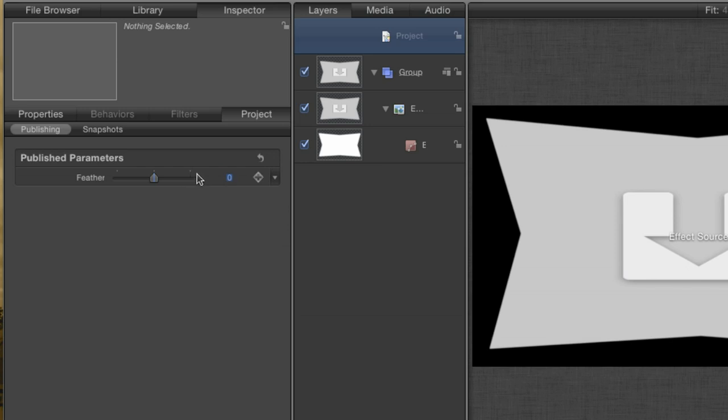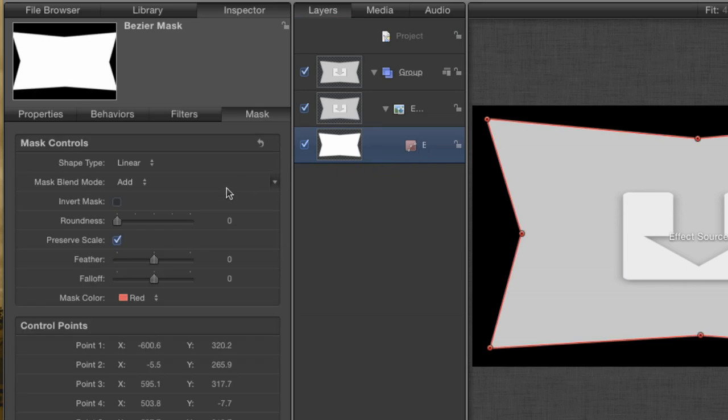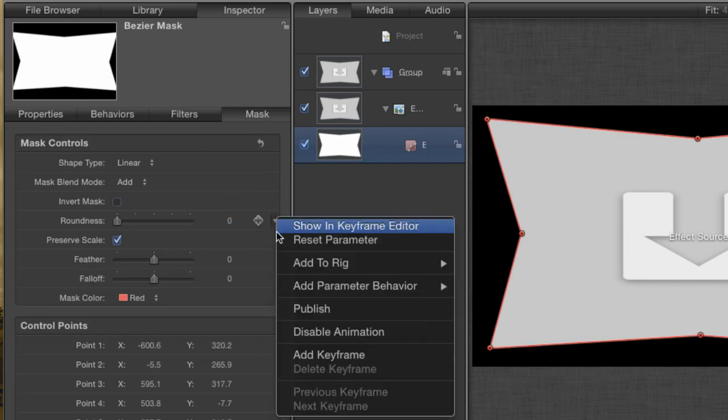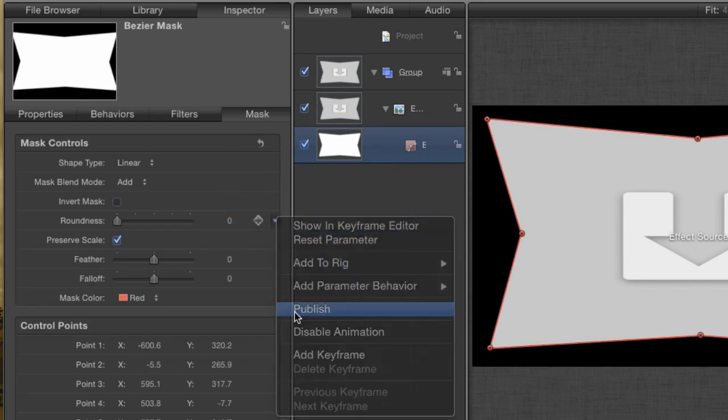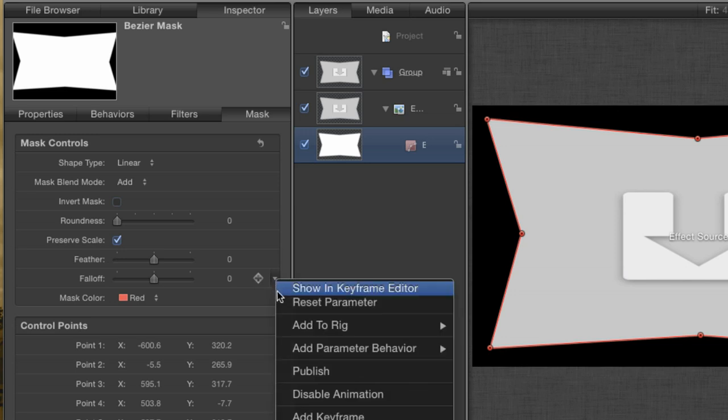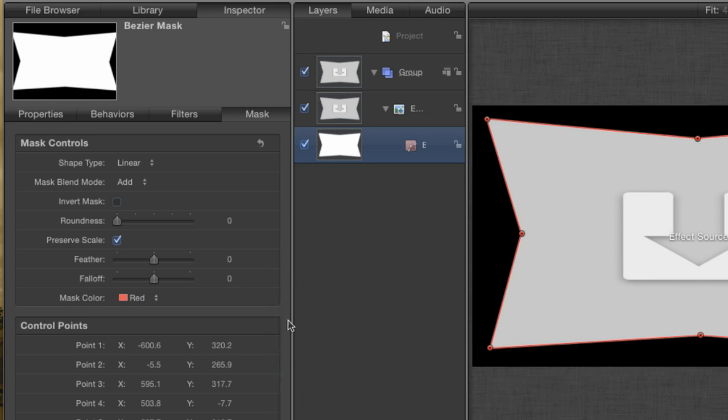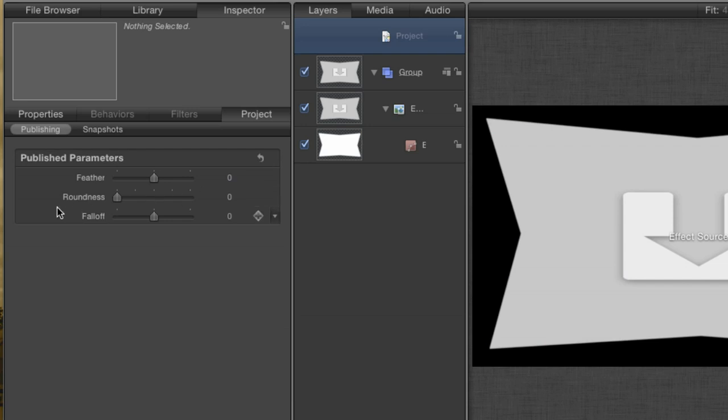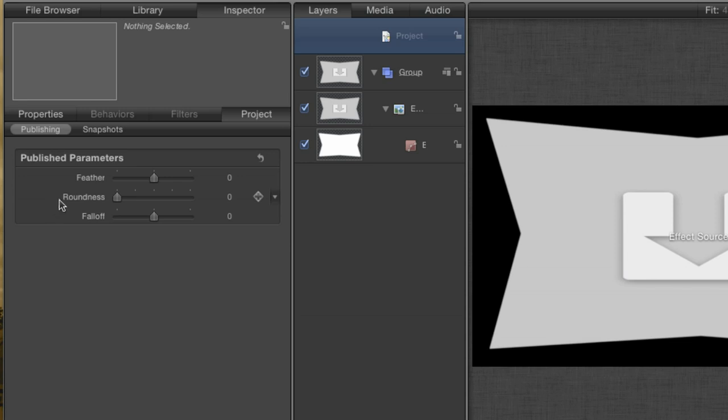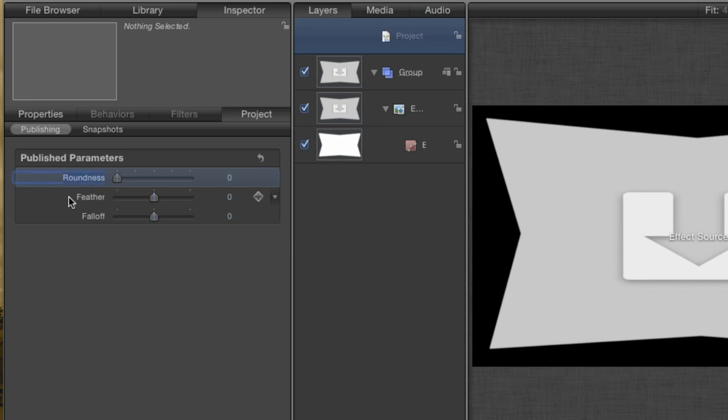Go back to the Bezier Mask layer. Let's publish the parameter for Roundness and for Falloff, common parameters for adjusting masks. Go back to the Project settings to see the new parameters that are there. Not only will these properties be visible inside Final Cut, but however they look here will be their default setting when they're applied. In other words, if we want the Roundness control to be at the top of our list of parameters, we can rearrange it here by simply dragging it above the Feather control. You can also rename the controls if you want by double-clicking the name. Do this for the Roundness control and call it Adjust Mask, just for giggles.